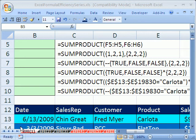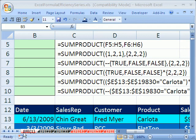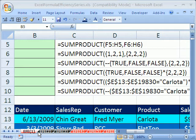Welcome to Excel Formula Efficiency Series number one. This is the series where we learn how to create formulas that calculate fast, especially for big spreadsheets.